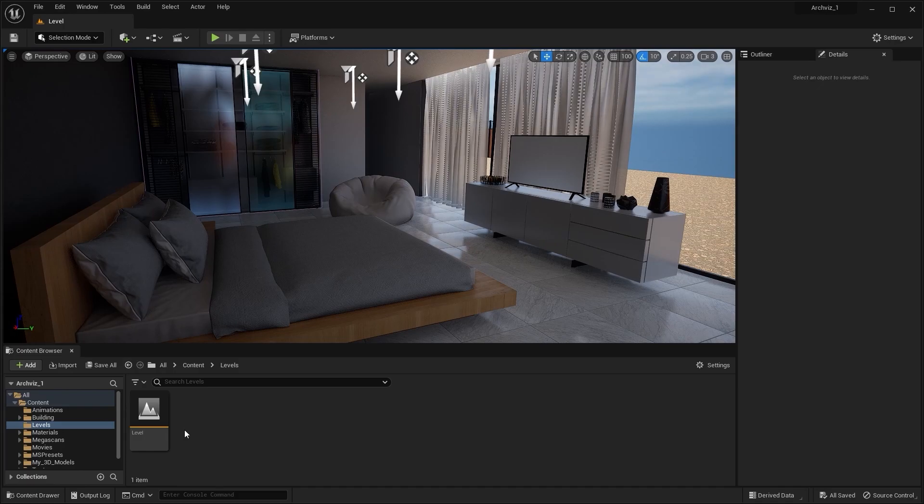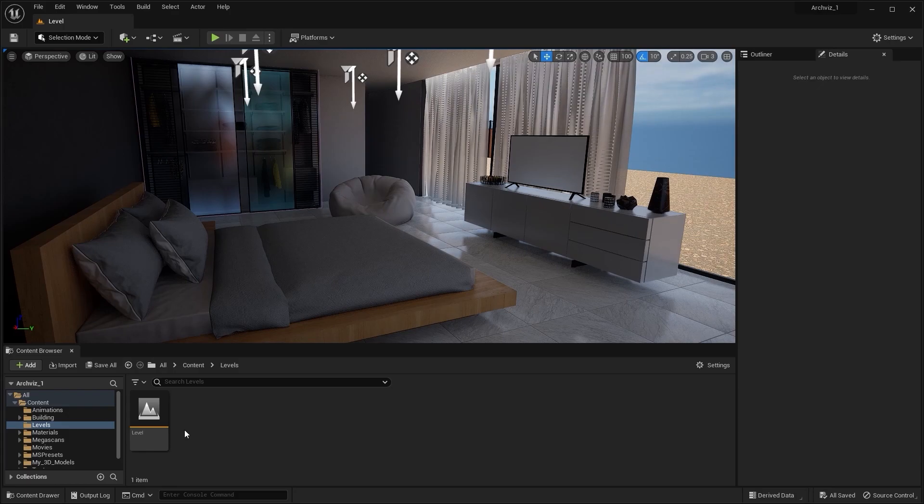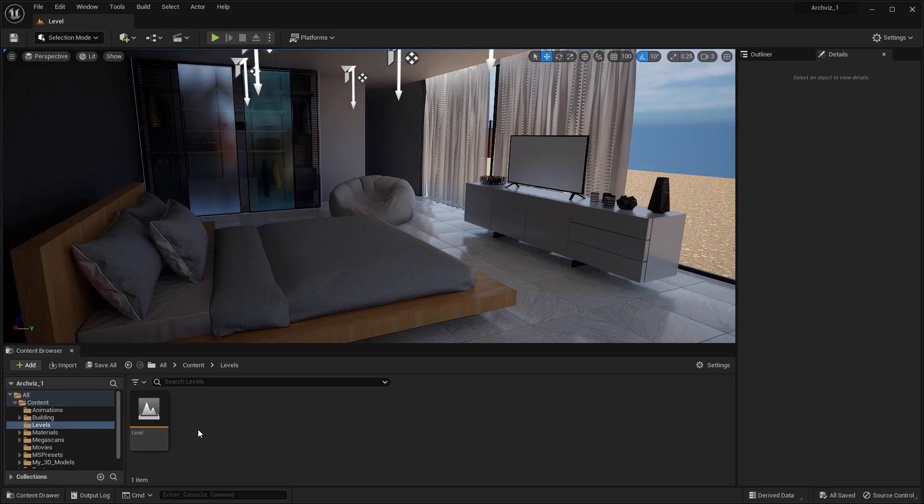When we migrate this level into a new project, all of our assets, materials, and textures will go with it, which will leave behind all of those unused materials and textures. So first of all, what we need to do is create a new project. First, I'll open Unreal Engine.